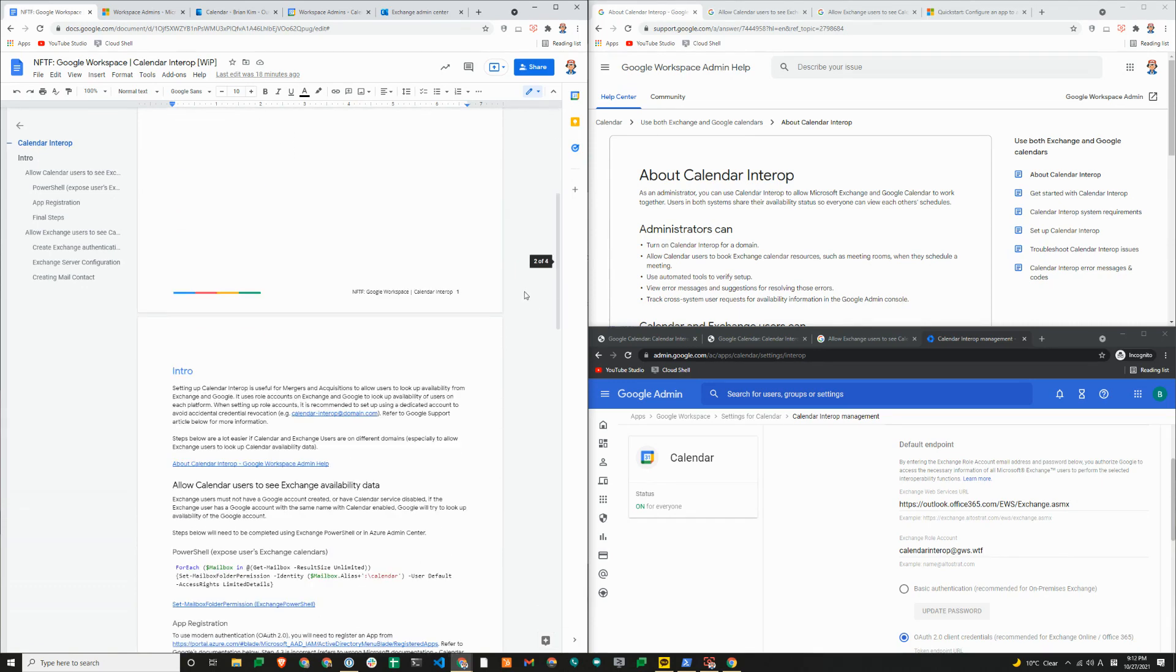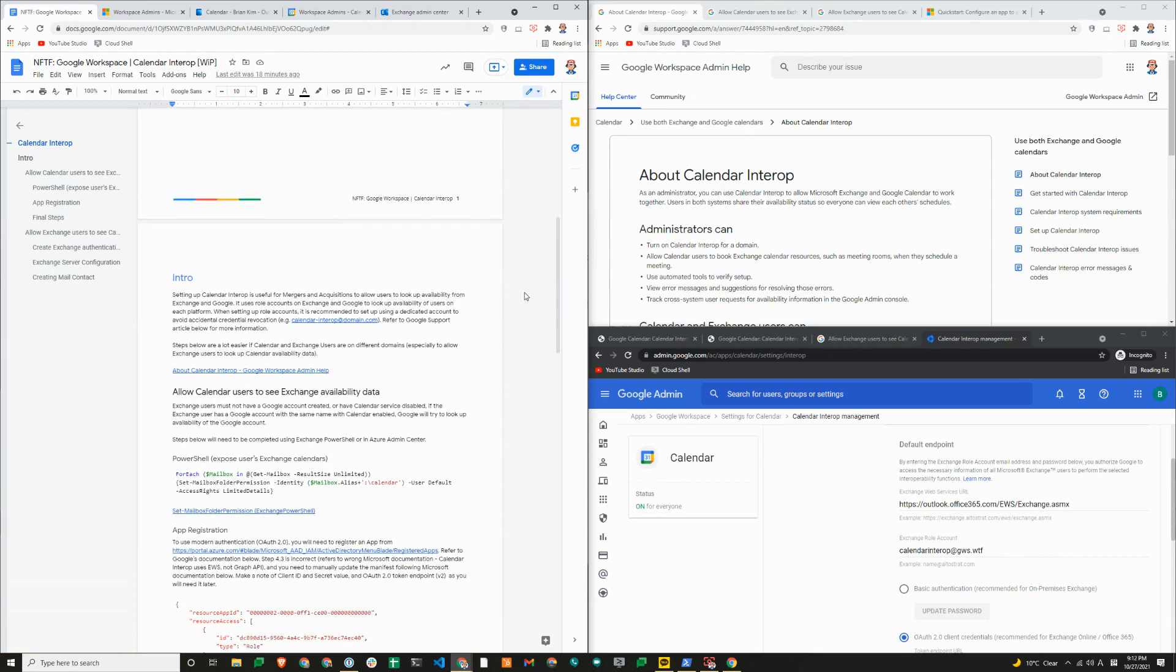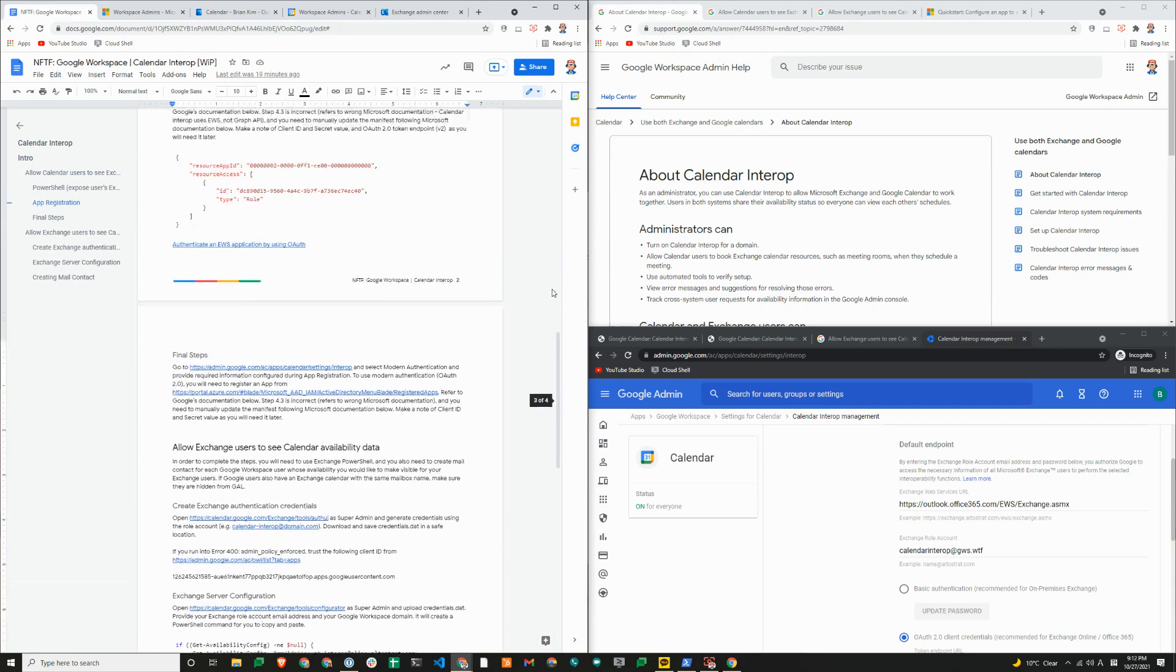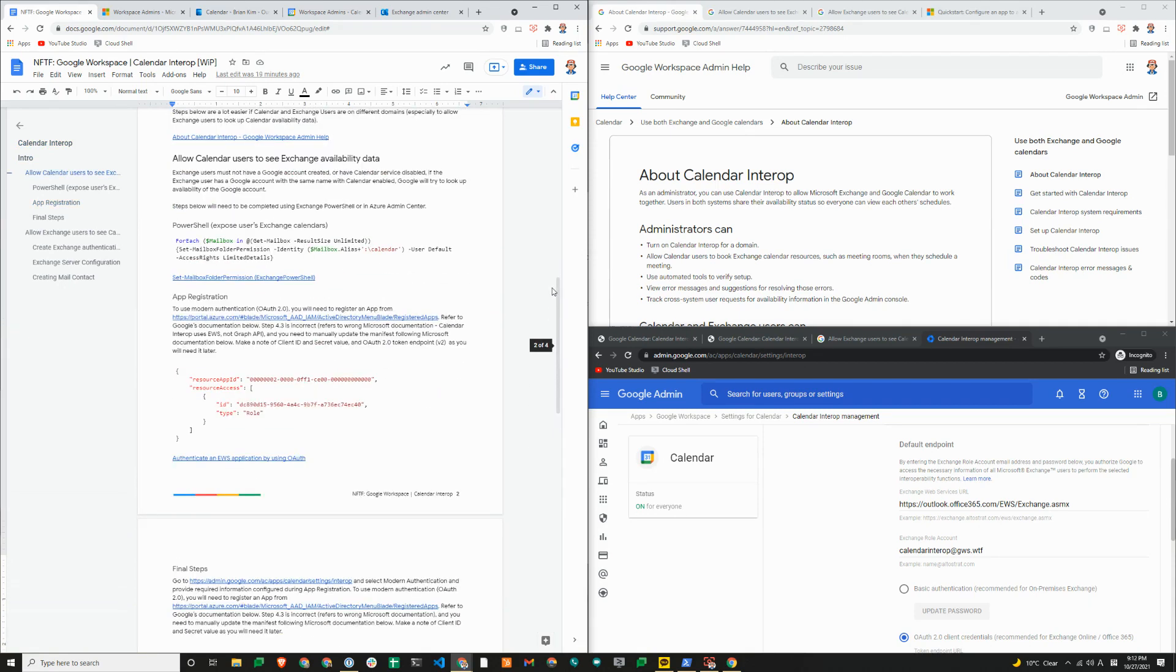There are two parts to calendar interop. The first part is to allow Google calendar users to see the exchange availability data. And the second part is the other way around, to allow exchange users to see Google calendar availability data. We'll start with the first option.